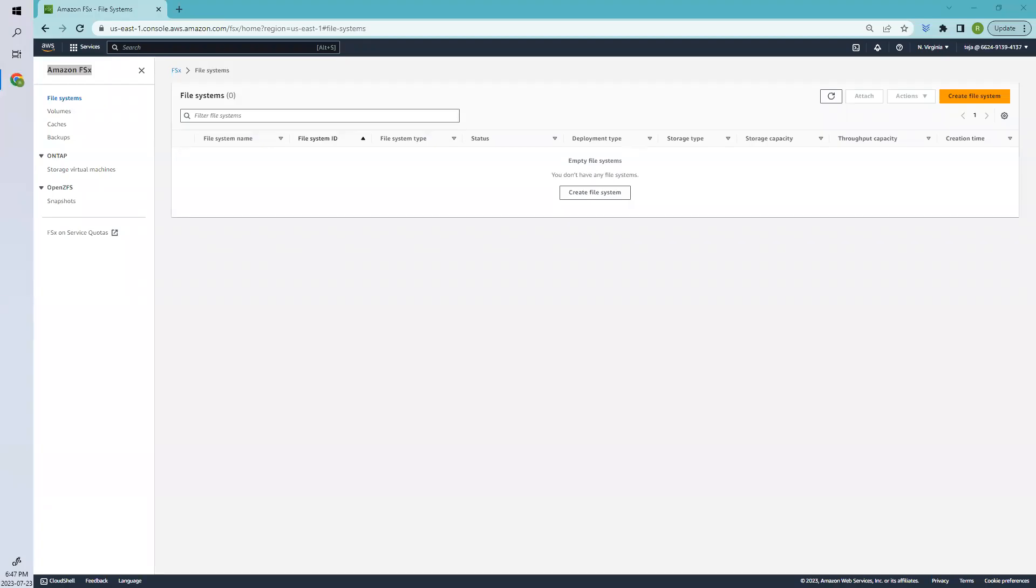Hello everyone, welcome back. Today we'll be looking into how to create a file system in FSX. It's a cloud-based service provided by Amazon Web Services that allows you to create and manage fully managed file systems for your applications. In simpler terms, it's like having a network drive in the cloud.